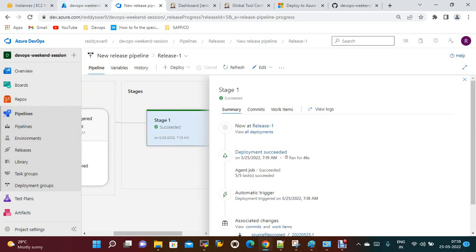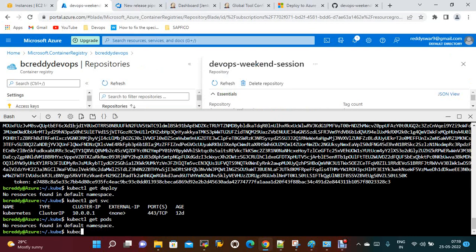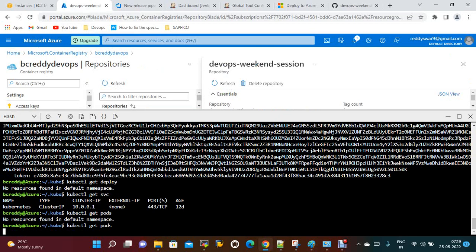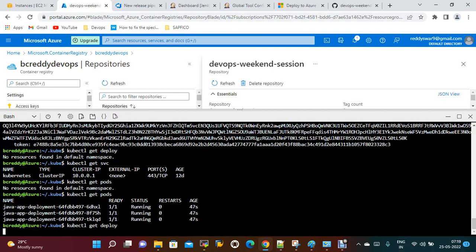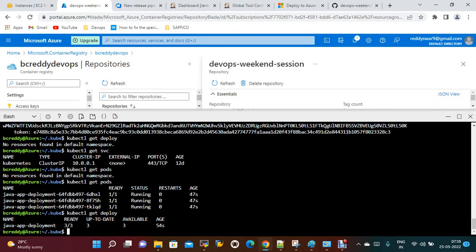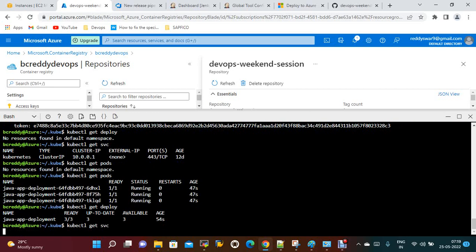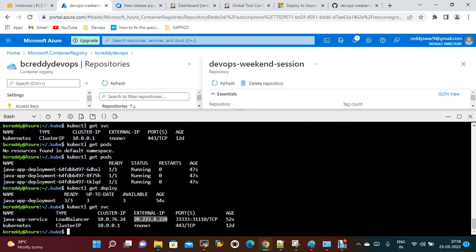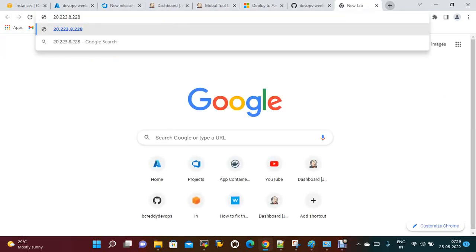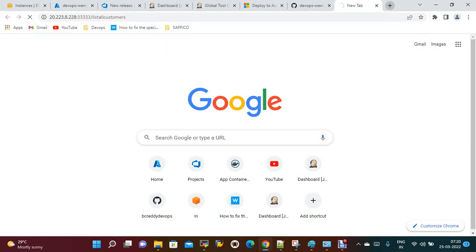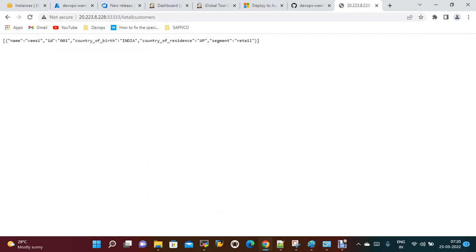Now it is done successfully. If you check kubectl get pods, the pods are running. kubectl get deploy shows the deployment is up and running. kubectl get services shows the service is up and running. Take the external IP, add the port number, and all customers can now see — you can get the application output.